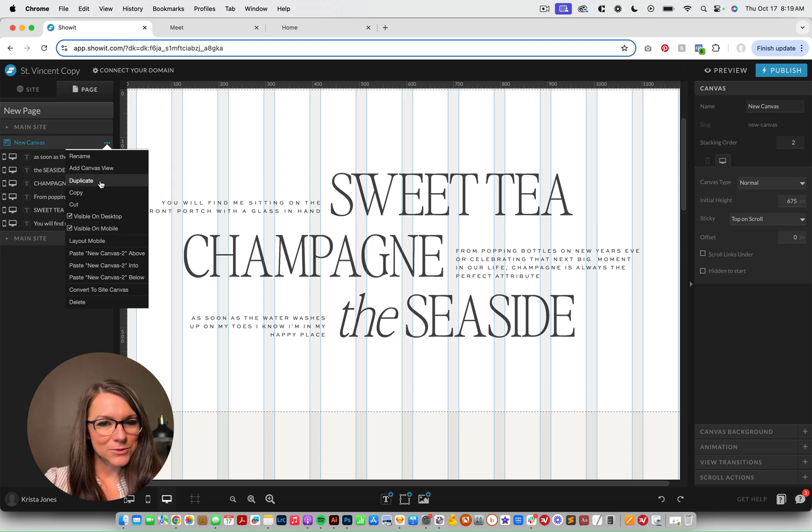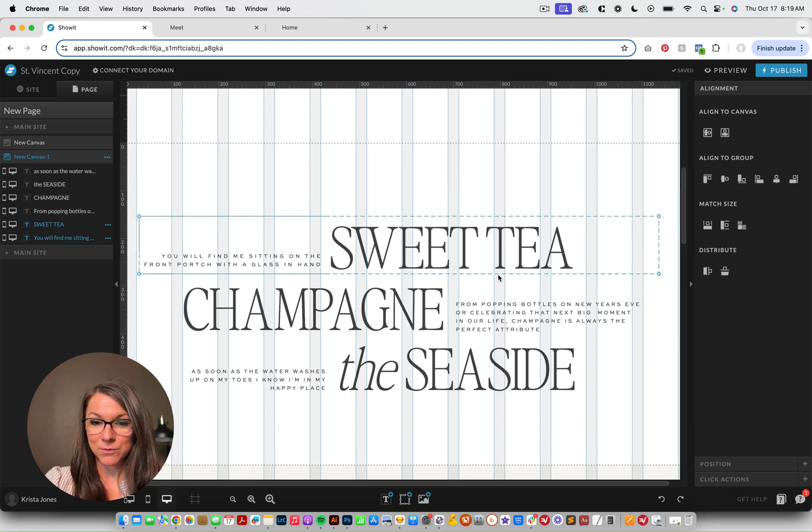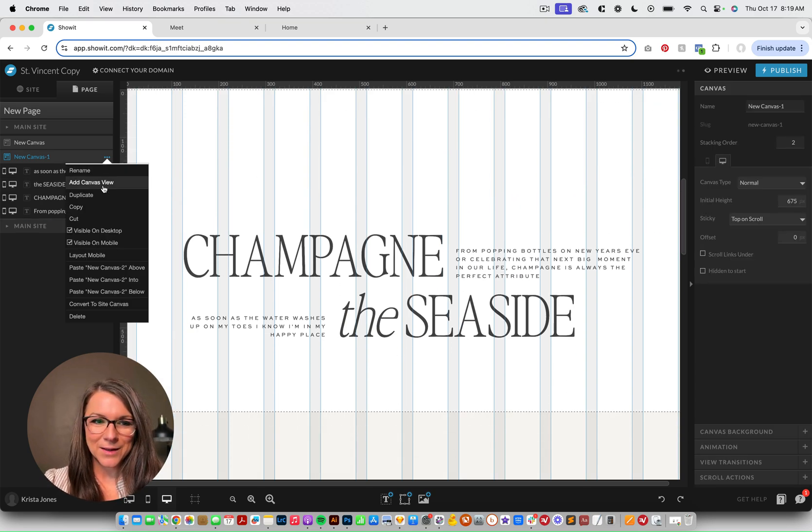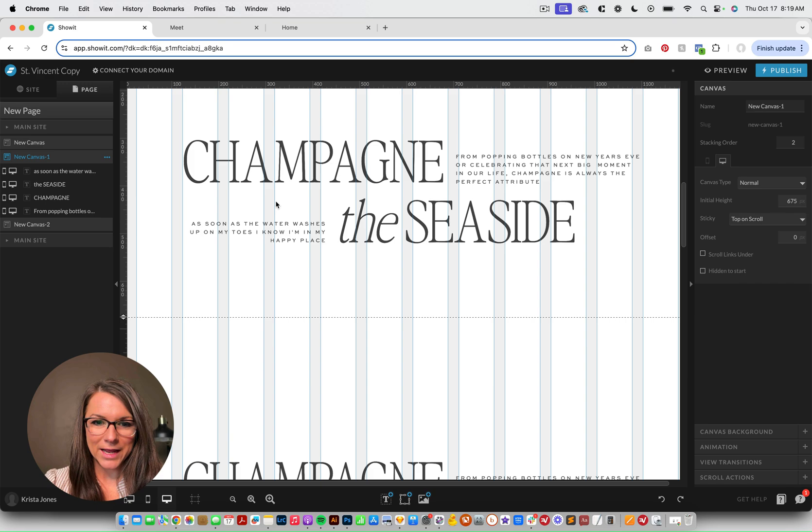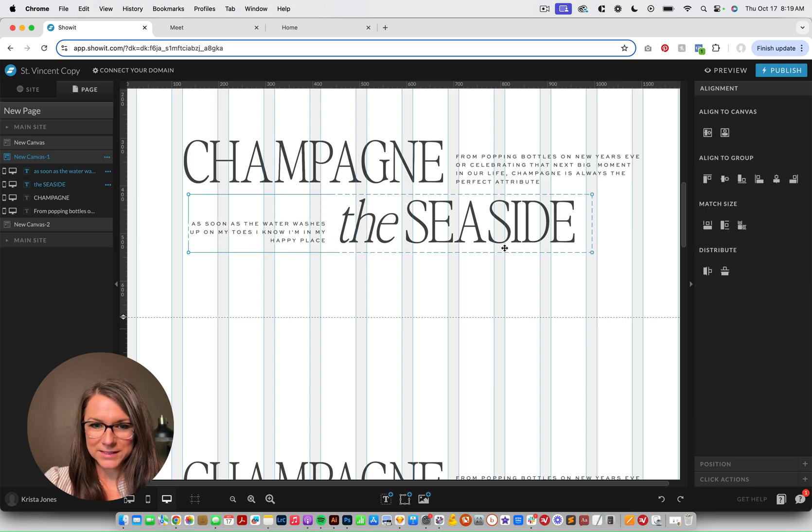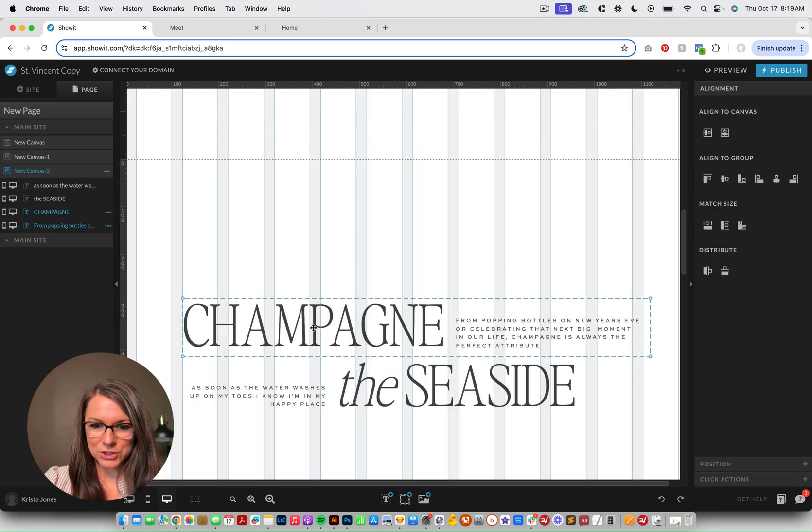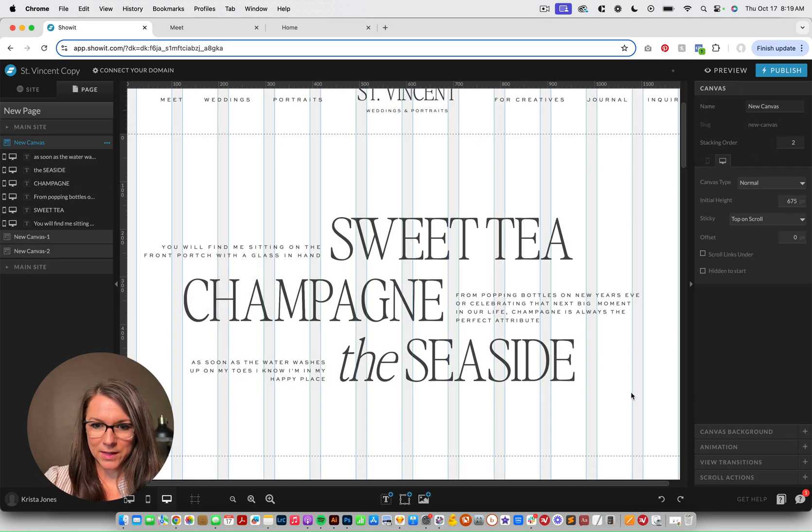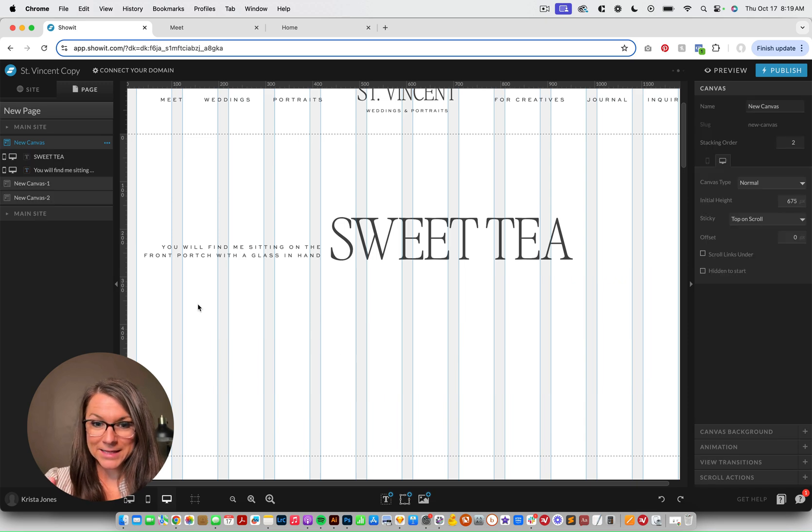So I'm going to duplicate this canvas again, and then I'm gonna remove Sweet Tea, and then I'm gonna duplicate it one more time. And I'm gonna remove Seaside from this one, and Champagne from that one. And then I'm gonna remove Champagne and the Seaside from that one.